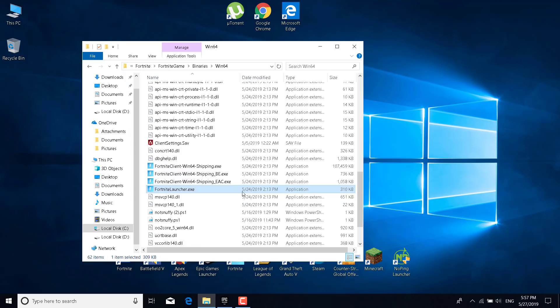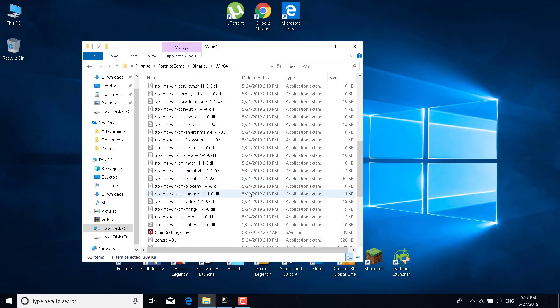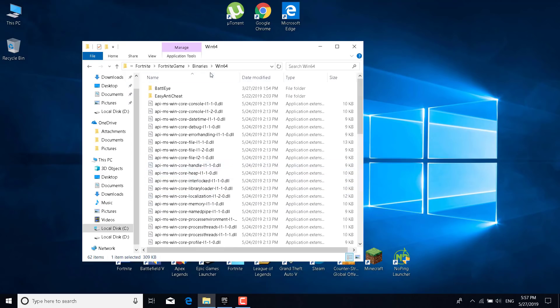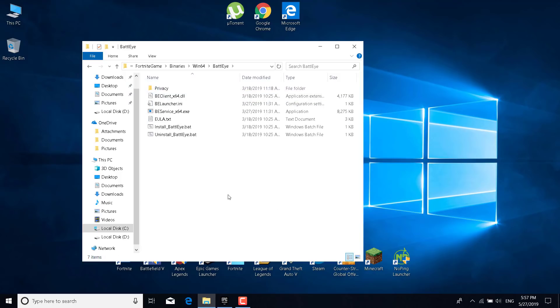Once you're done, the next step is to scroll a little bit up in the Win64 folder and open the BattlEye folder.